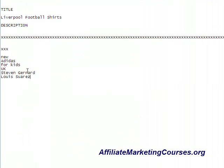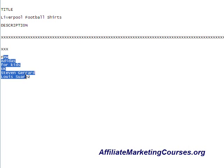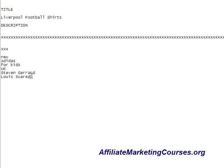Steven Gerrard and Luis Suarez are two players on the team and they have jerseys in their names, which makes them good secondary keywords. The reason we want good secondary keywords is because these are what people are searching for on Google.